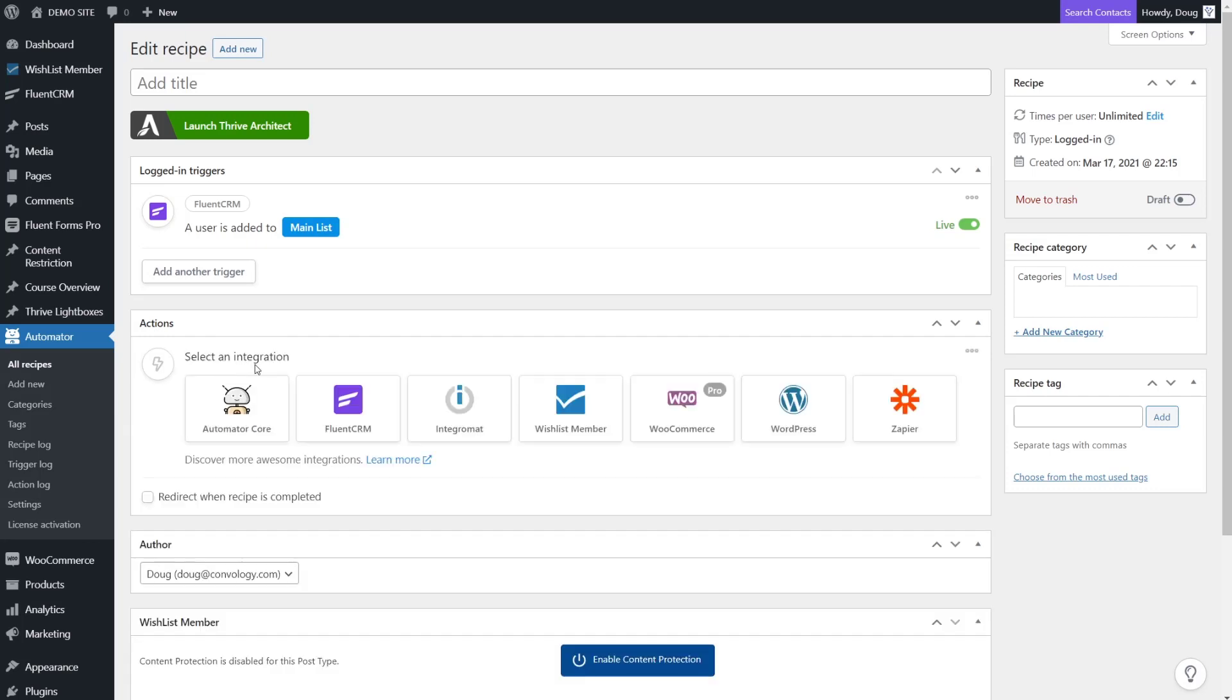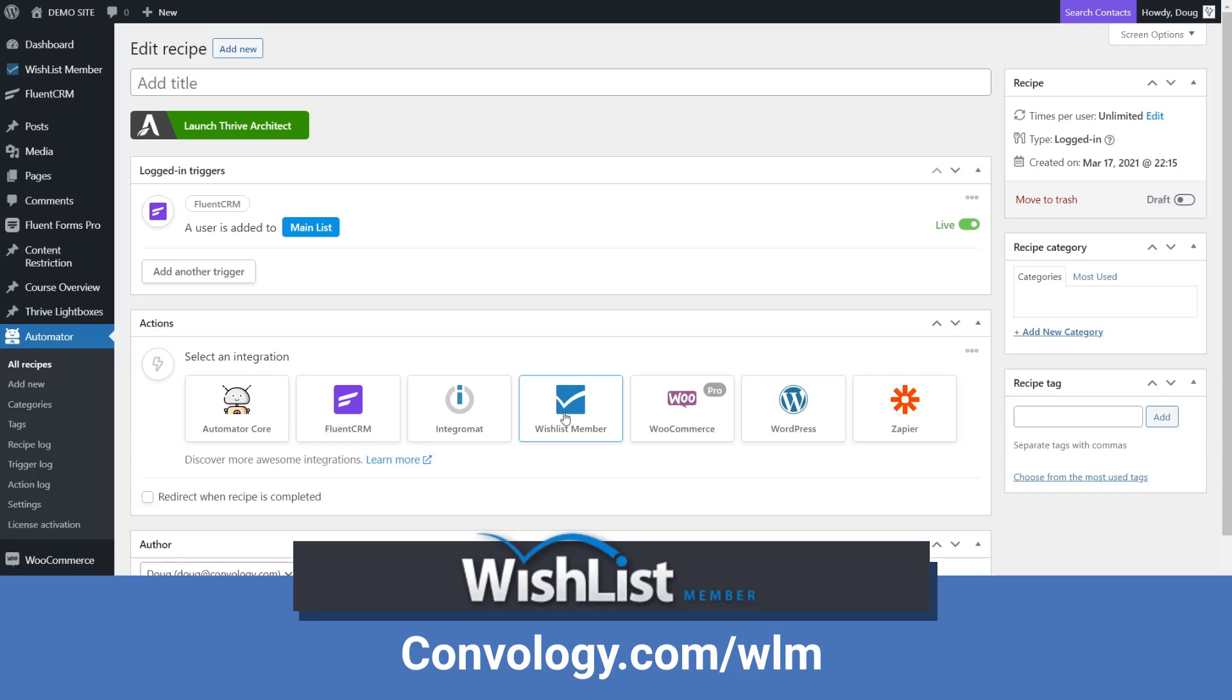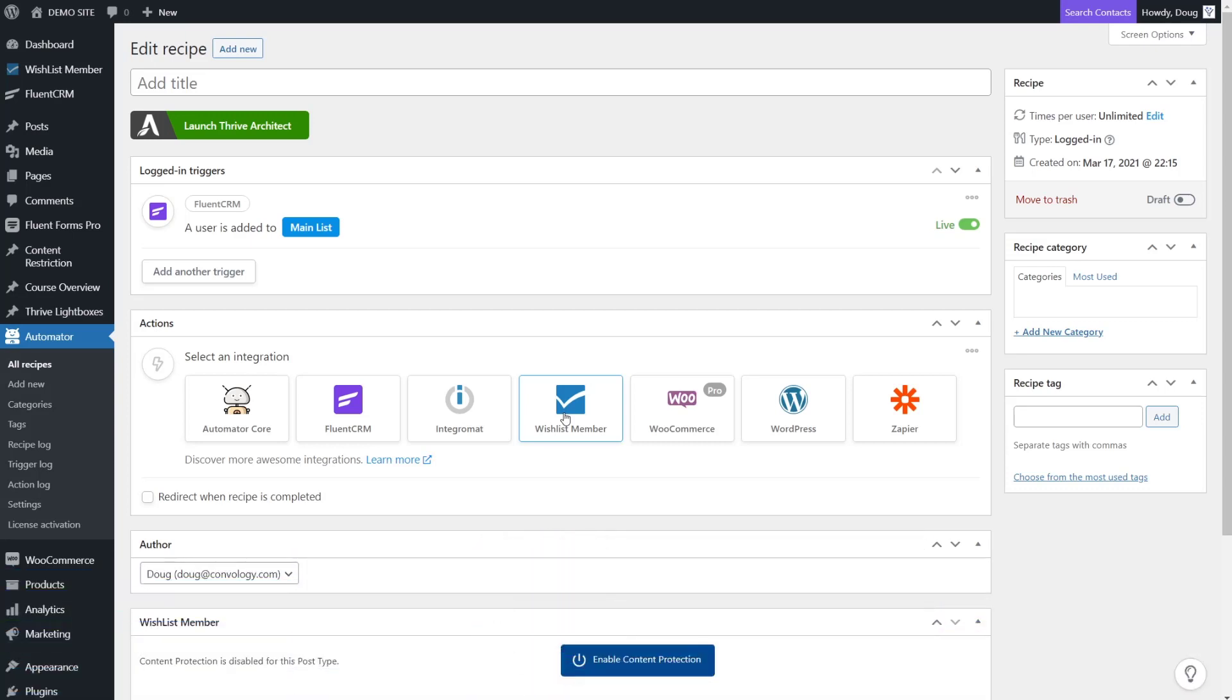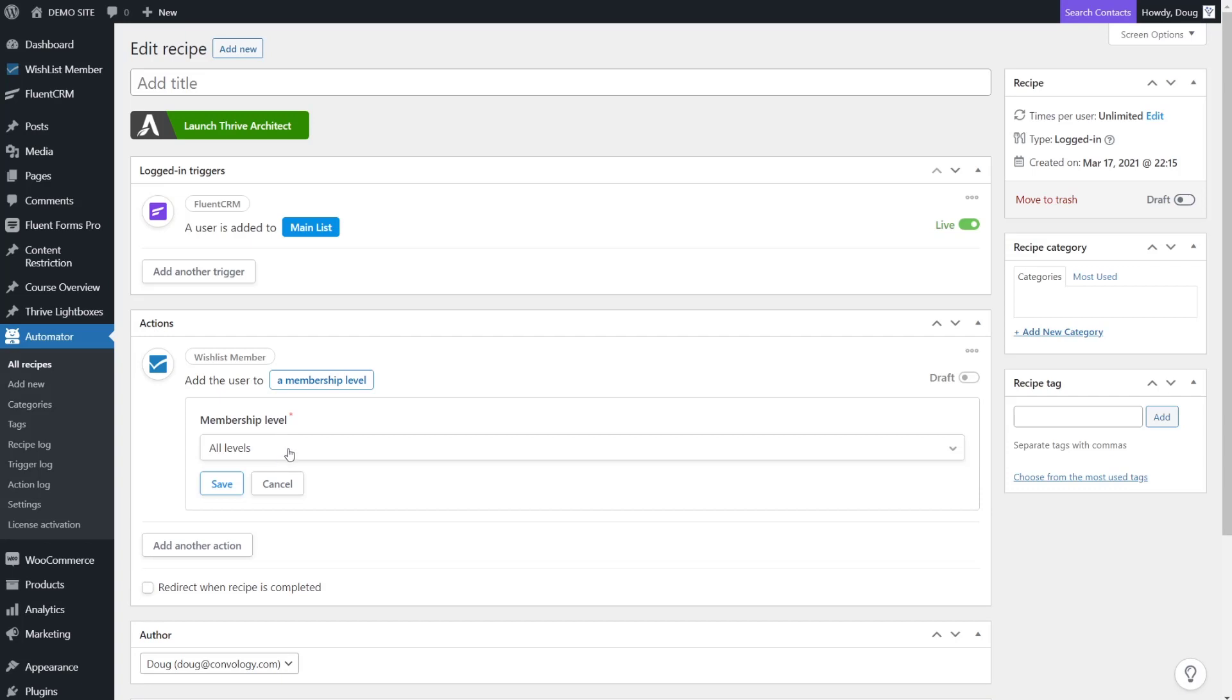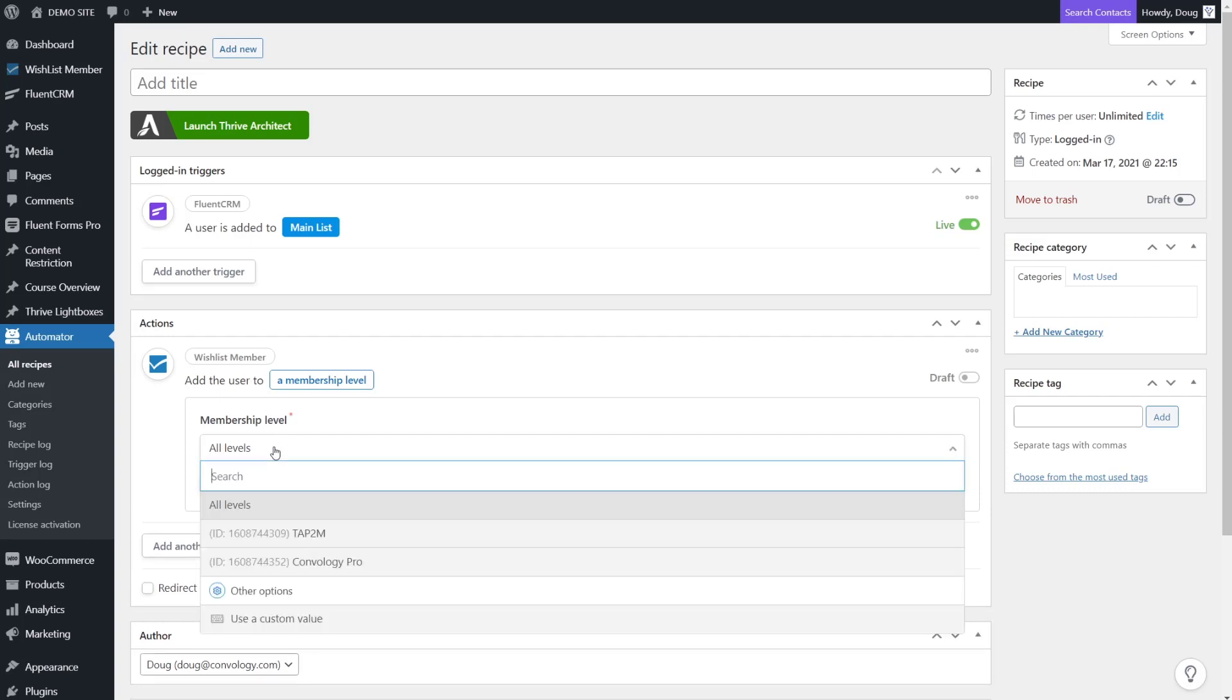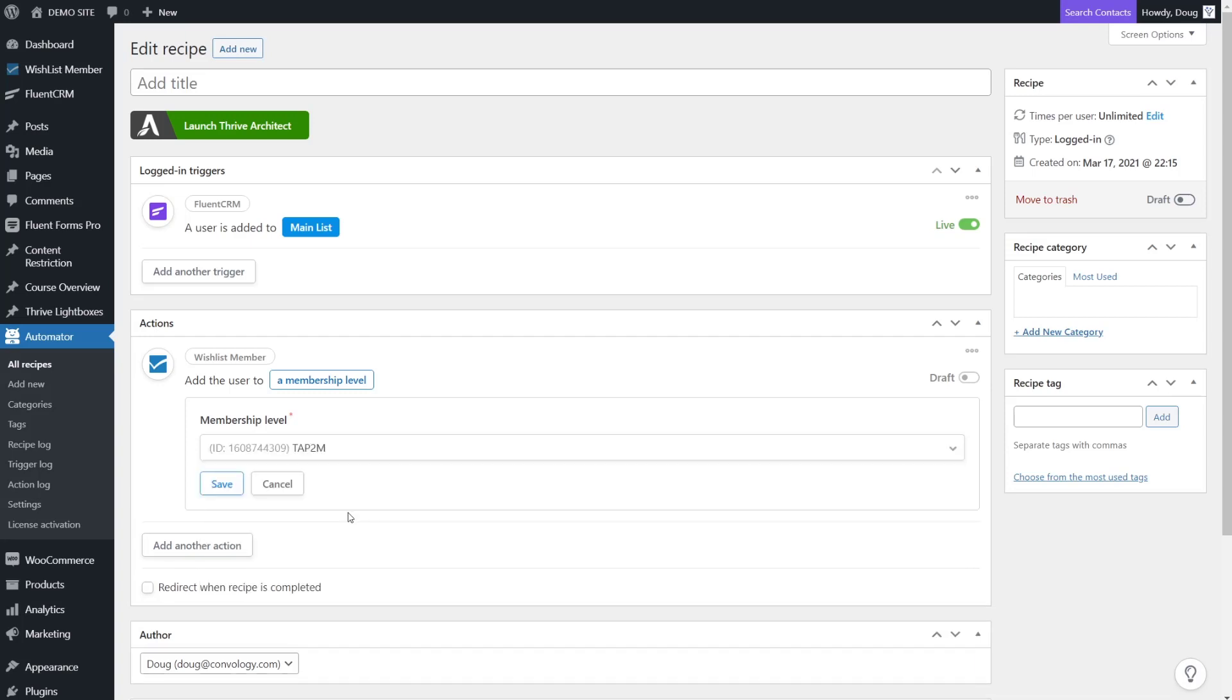So what this is saying is that in Fluent CRM, whenever a user is added to main list or insert whatever list you'd like to control, something happens. That's our trigger and now we need to add an action. Our action is going to be triggered into another tool that we use. In this case, let's go ahead and choose Wishlist Member because I want to use Wishlist Member to control access to my courses.